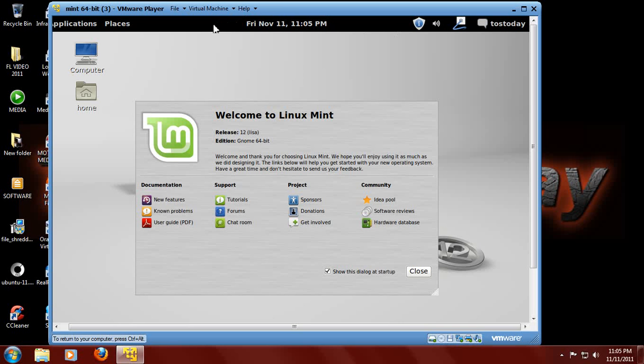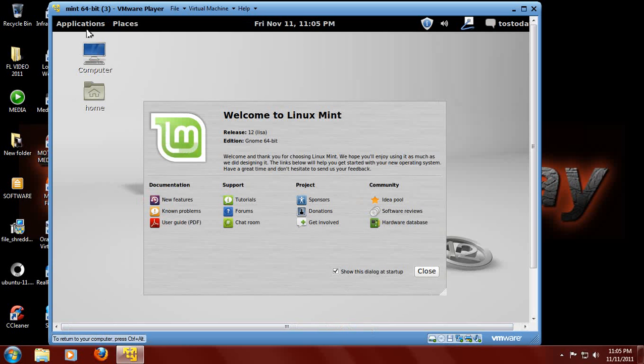Now one thing I noticed, if I right-click on the top panel bar, nothing happens. You will not be able to add applets. I don't like that.